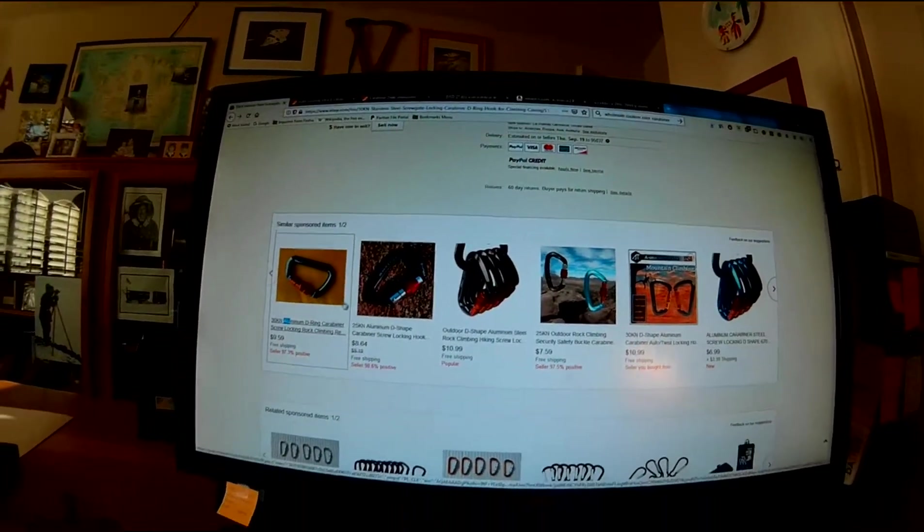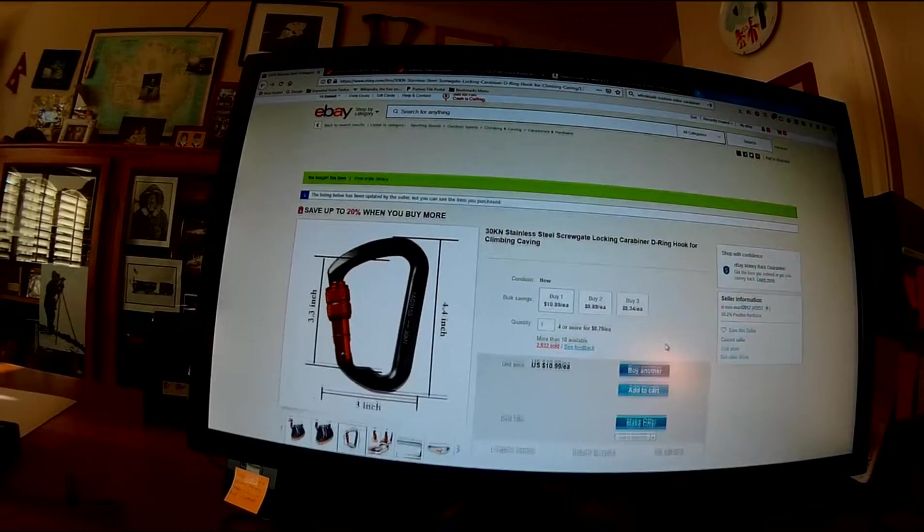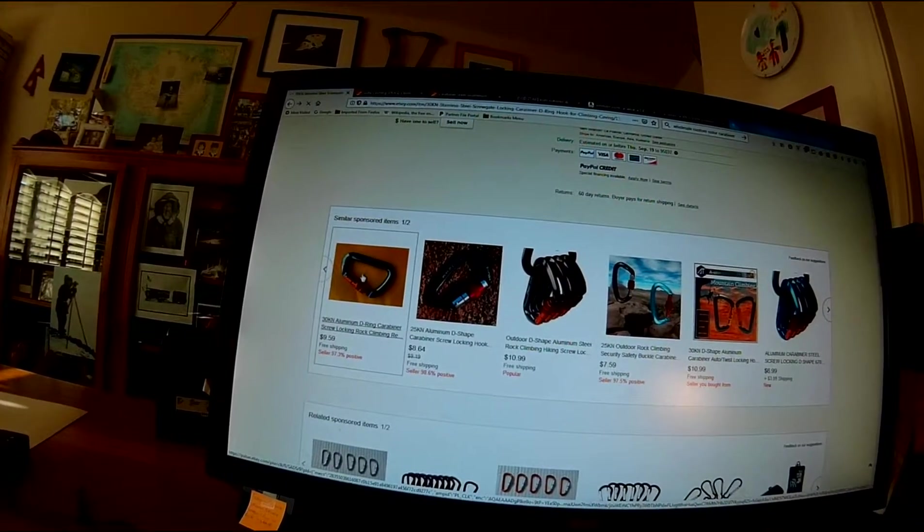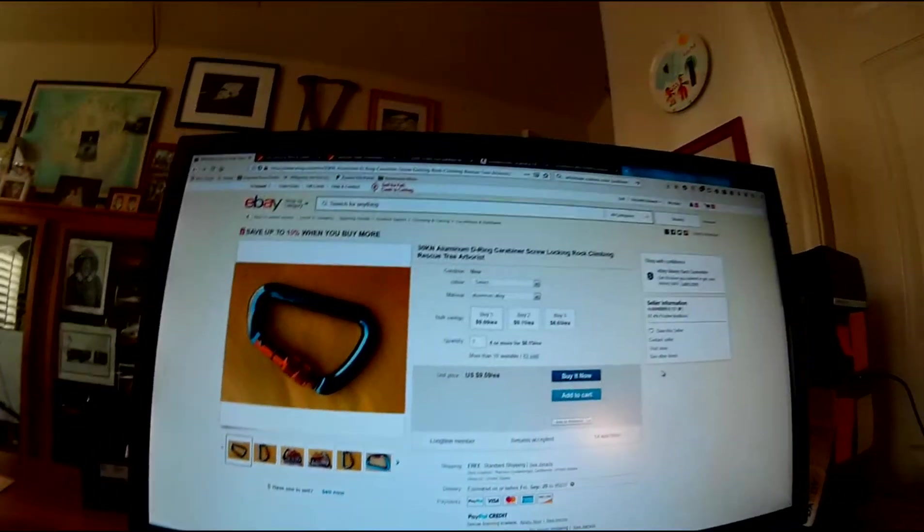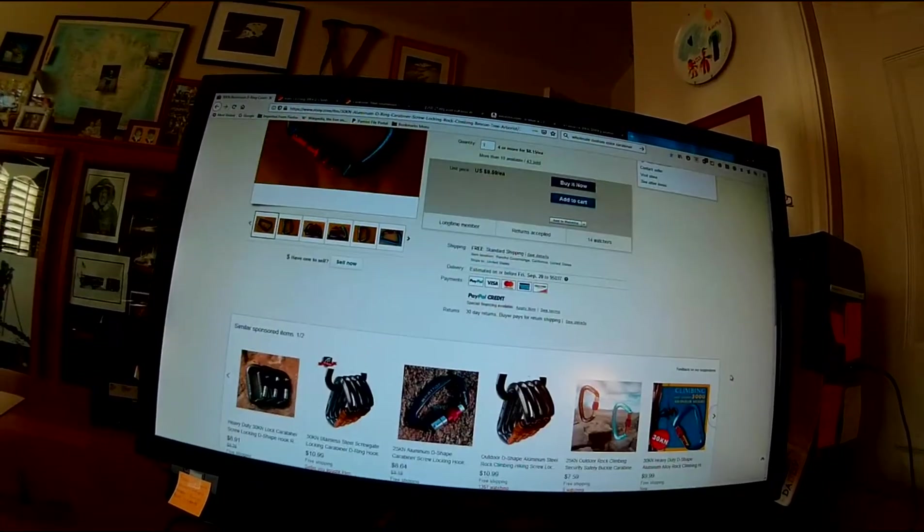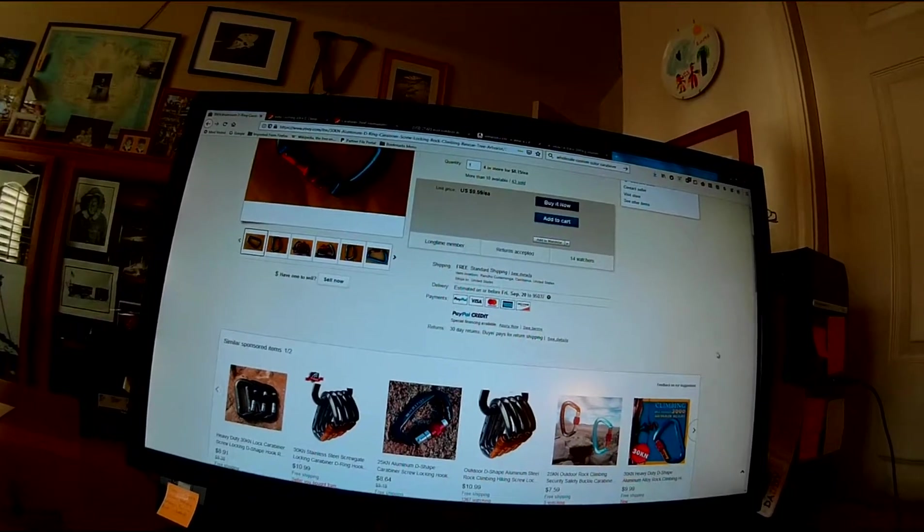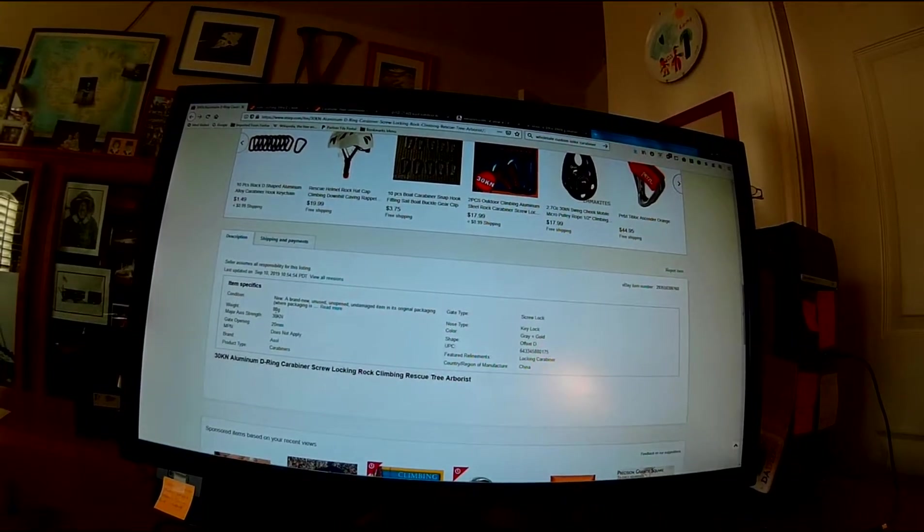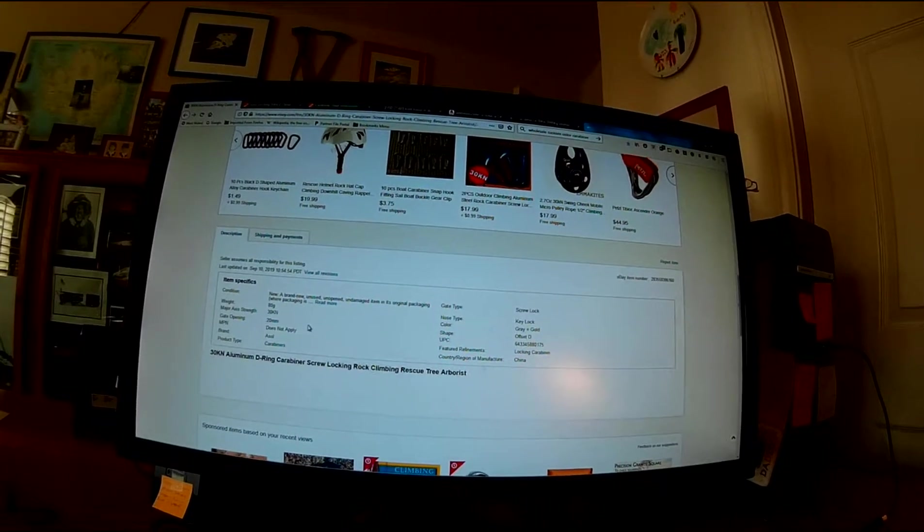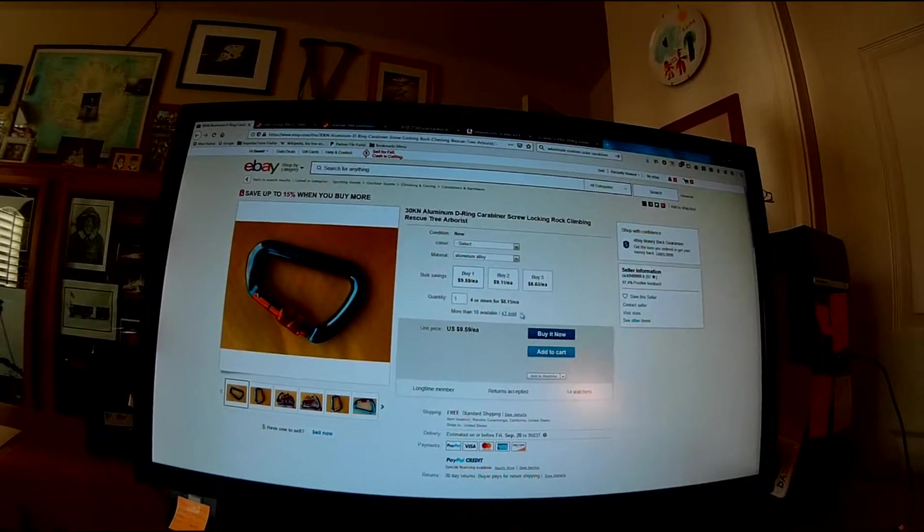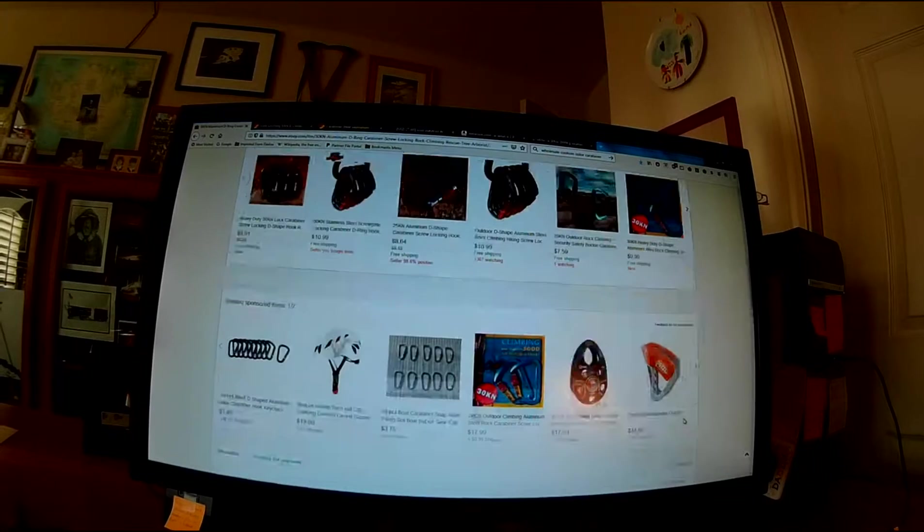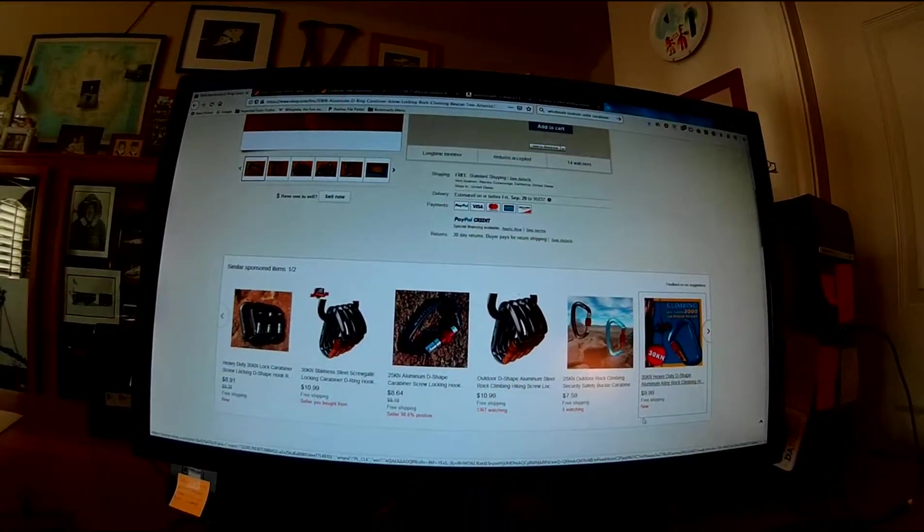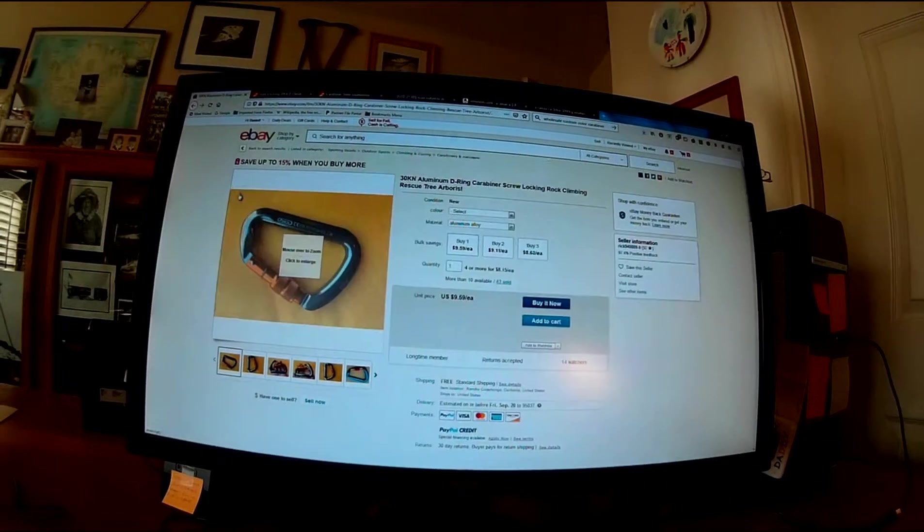There's other sources for these. Here's one that looks to be the exact same carabiner. This one is $9.59 from Rancho Cucamonga. Also 80 grams. This one says it's aluminum, does not claim to be stainless steel. Different people providing the same product on eBay.